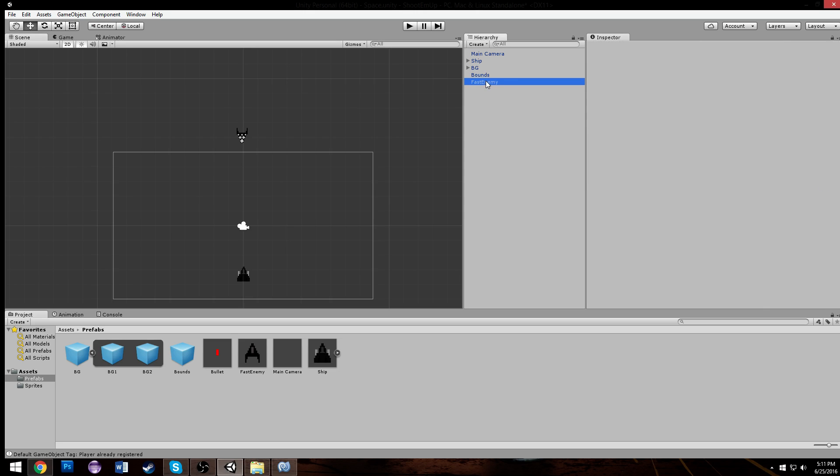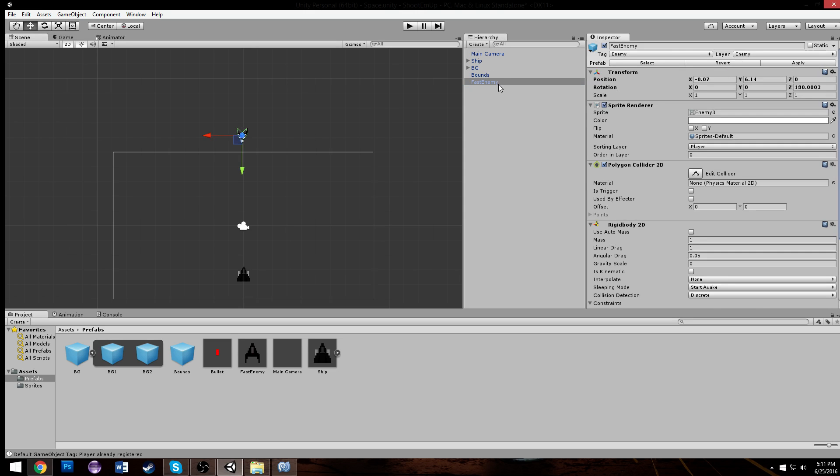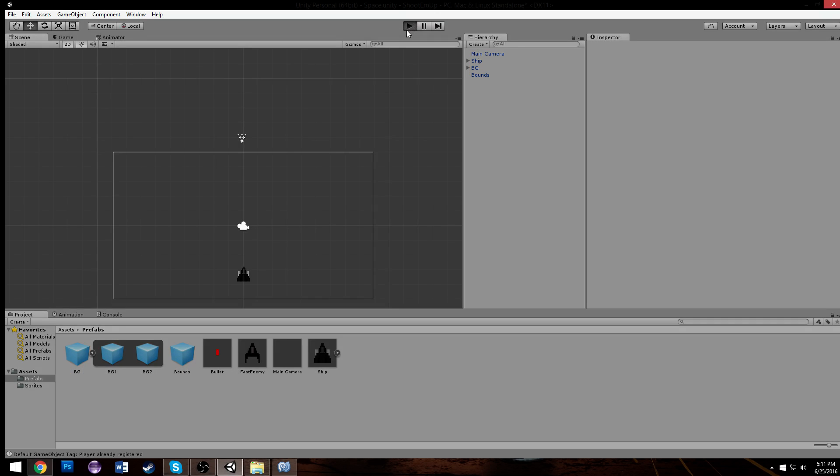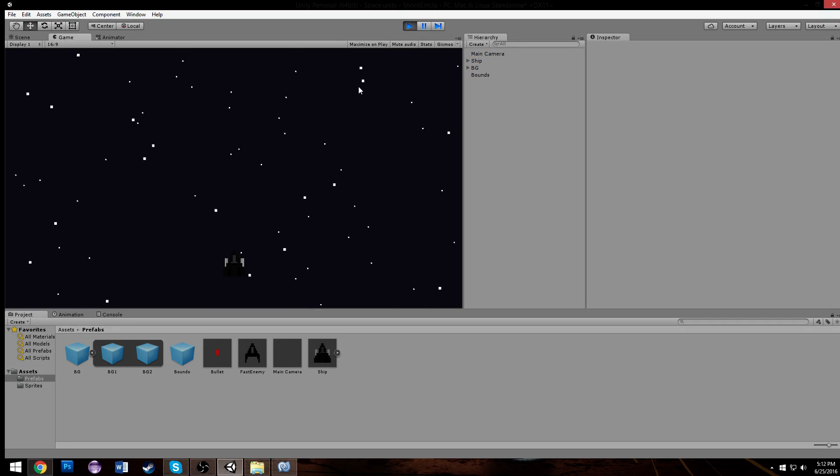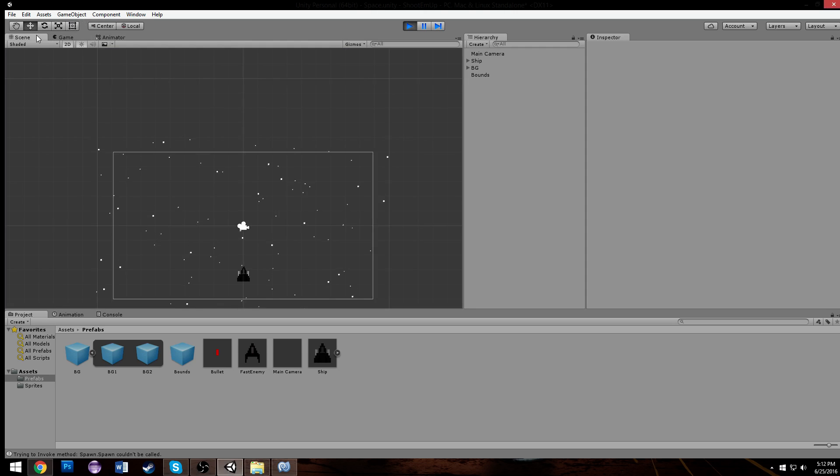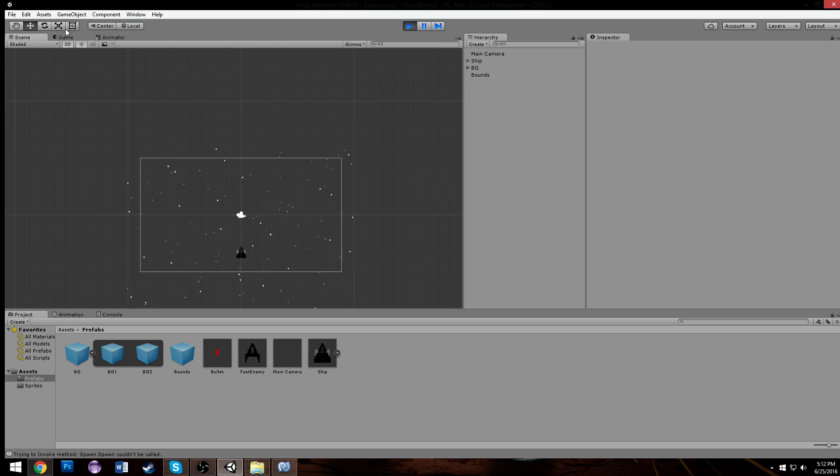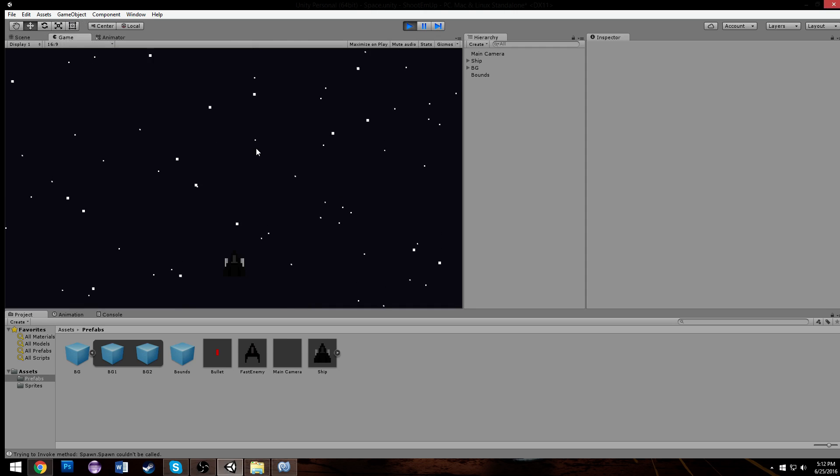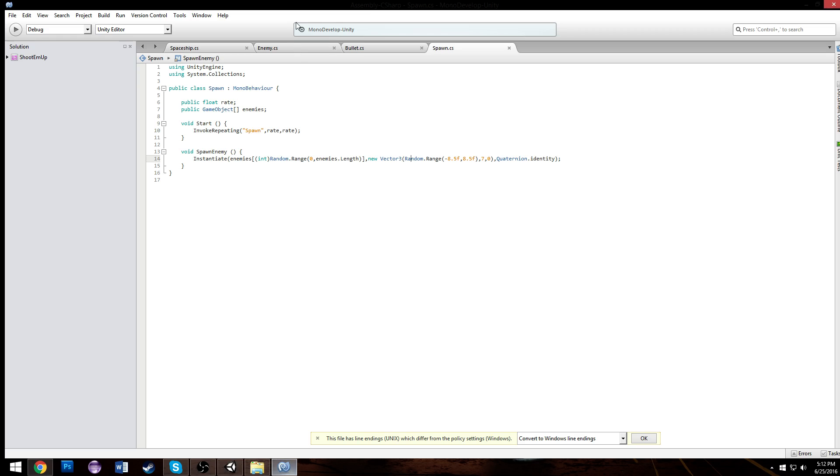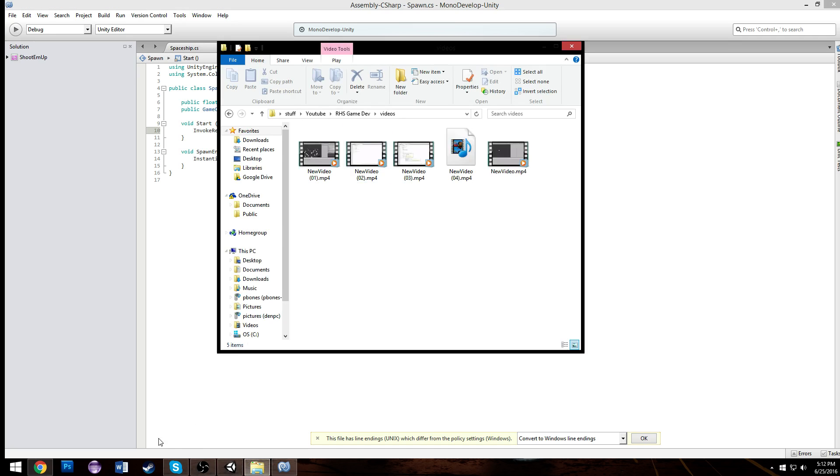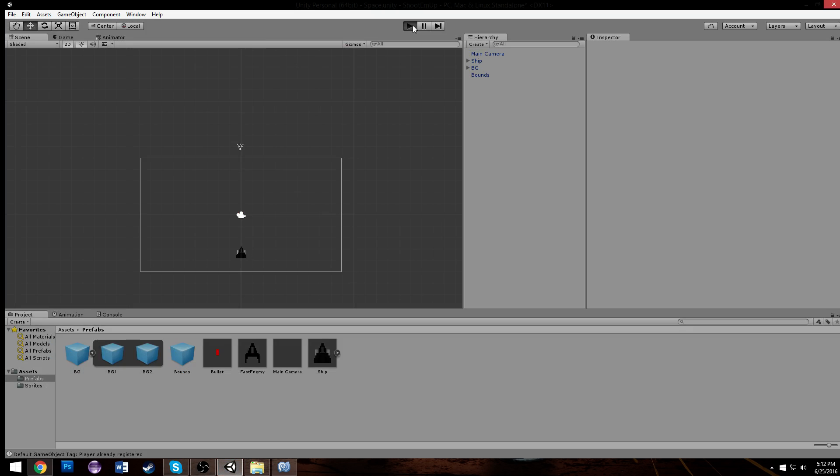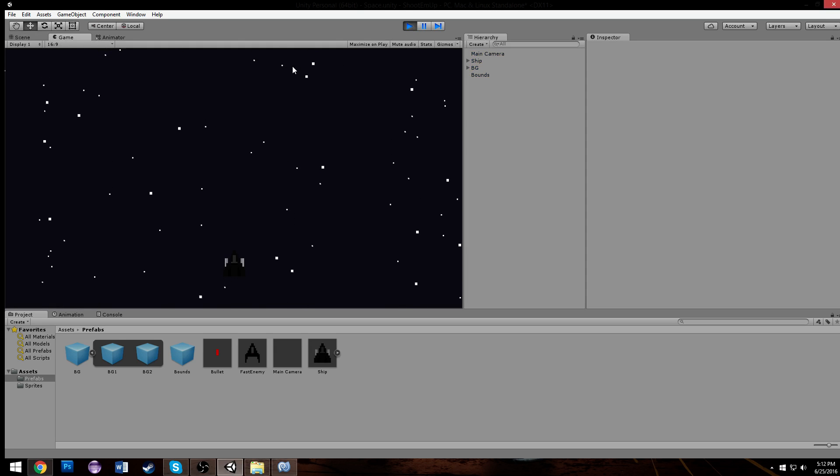We can apply the changes to our fast enemy and delete it. And now when we play the game it should spawn in our fast enemies and they should be heading downwards when they spawn. Right, it can't call the spawn in the invoke - forgot we changed this to spawn enemy. Now we can exit out and it will work fine.